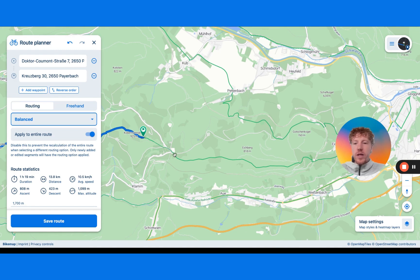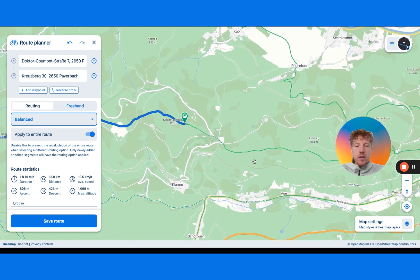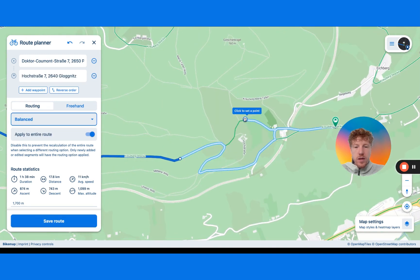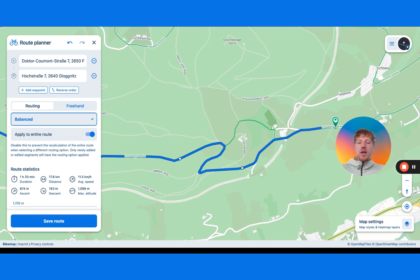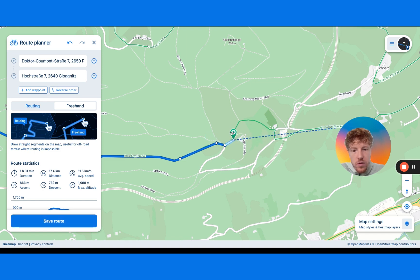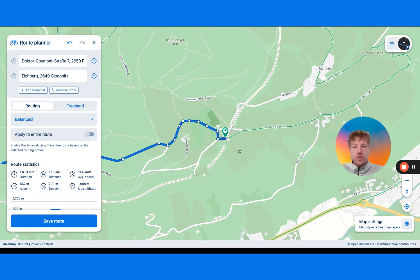The freehand tool is useful for when routing just isn't working for you. For example, if you're plotting a route and want to stick to a particular cycle route but the planner won't let you drag to a certain green section — possibly due to erroneous data from the data source — you can click the freehand tool and drag points along the route to where you want them to go. This works completely freehand, letting you stick to the road and get past any troublesome point, after which you can go back to normal routing and carry on.